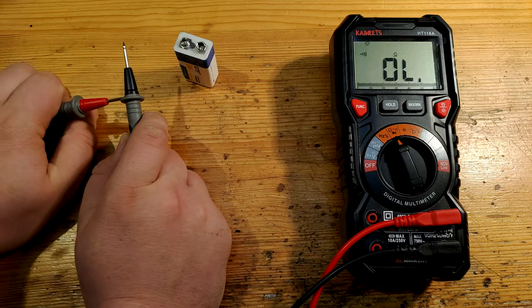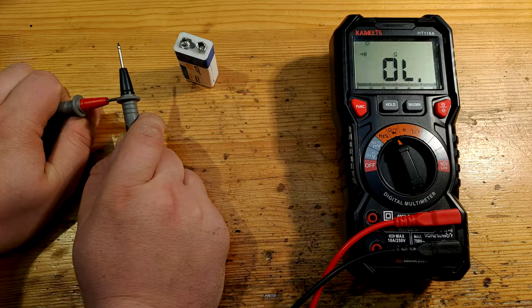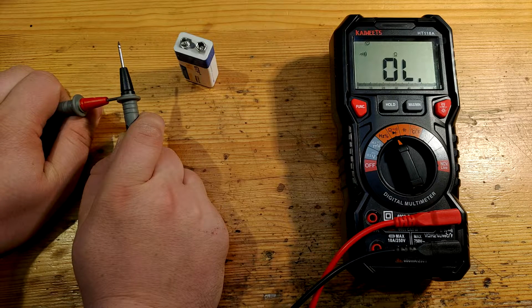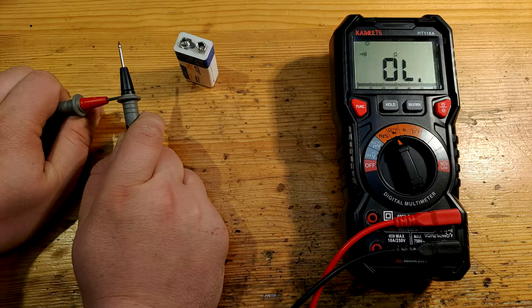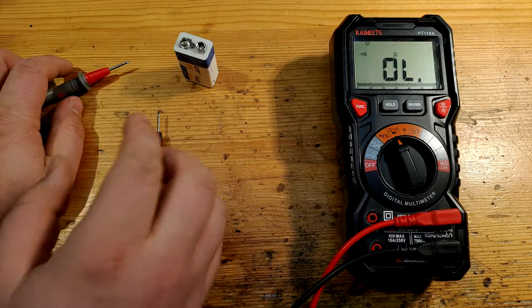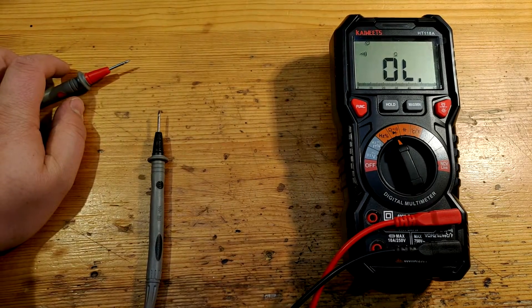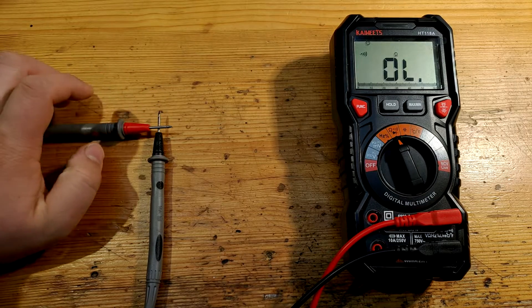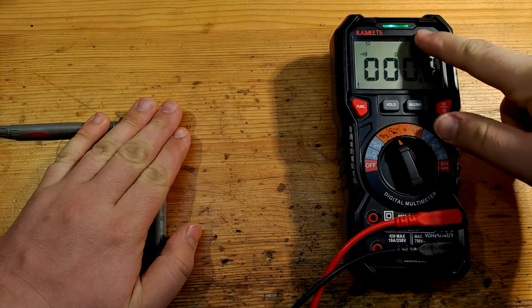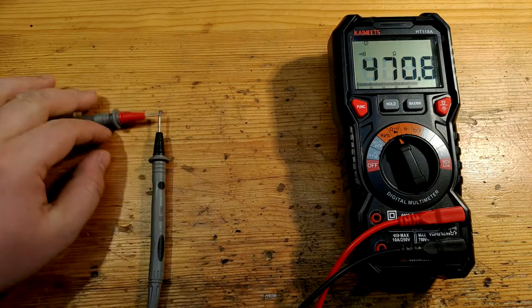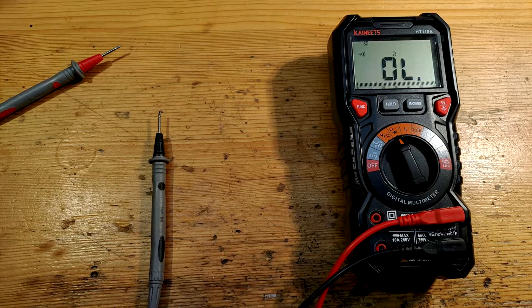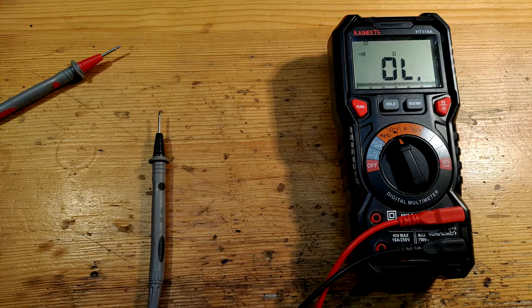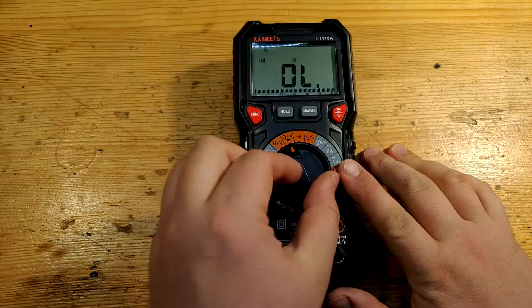However, there is nothing to be angry with, since even expensive Fluke instruments have sometimes bad tips. Continuity indication shows two levels. Under 30 ohms indicator light is green, as we can see here. And under 60 ohms it's red. Over 60 ohms it doesn't beep. Checkmate Fluke.